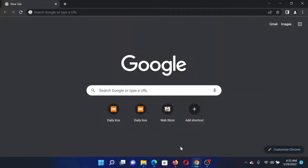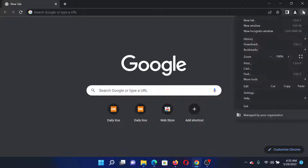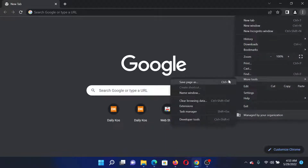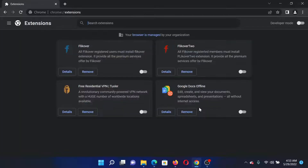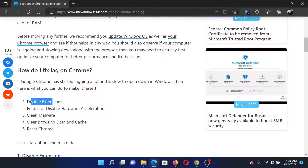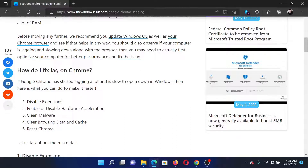Open Google Chrome, click on the three dots at the top right corner, select More Tools, click on Extensions. Then, if any extension is enabled, please disable it. The next solution is to enable or disable hardware acceleration — basically we should disable it because it isn't necessary.